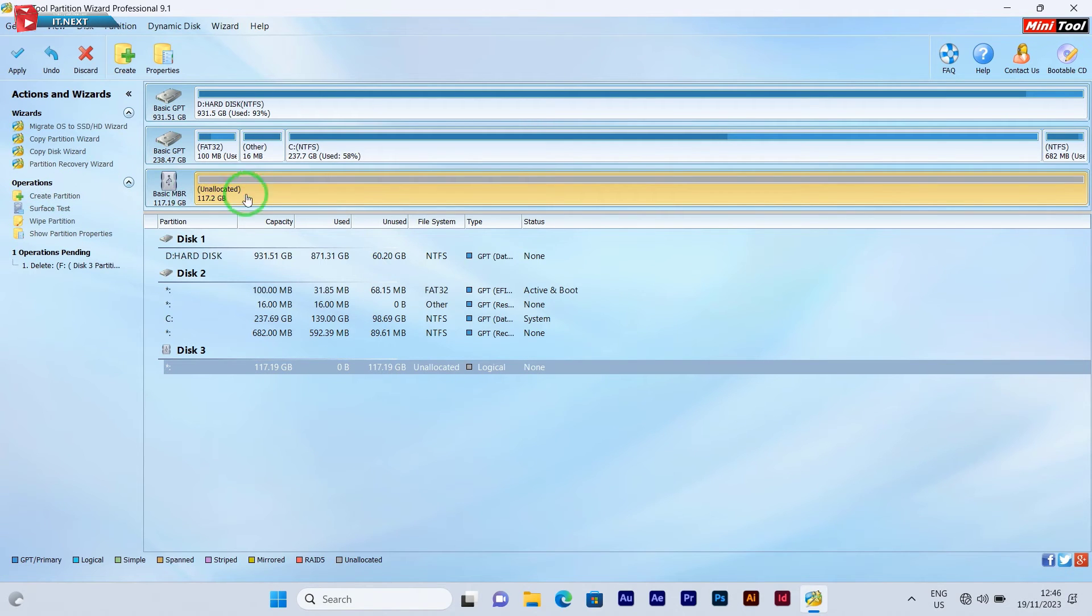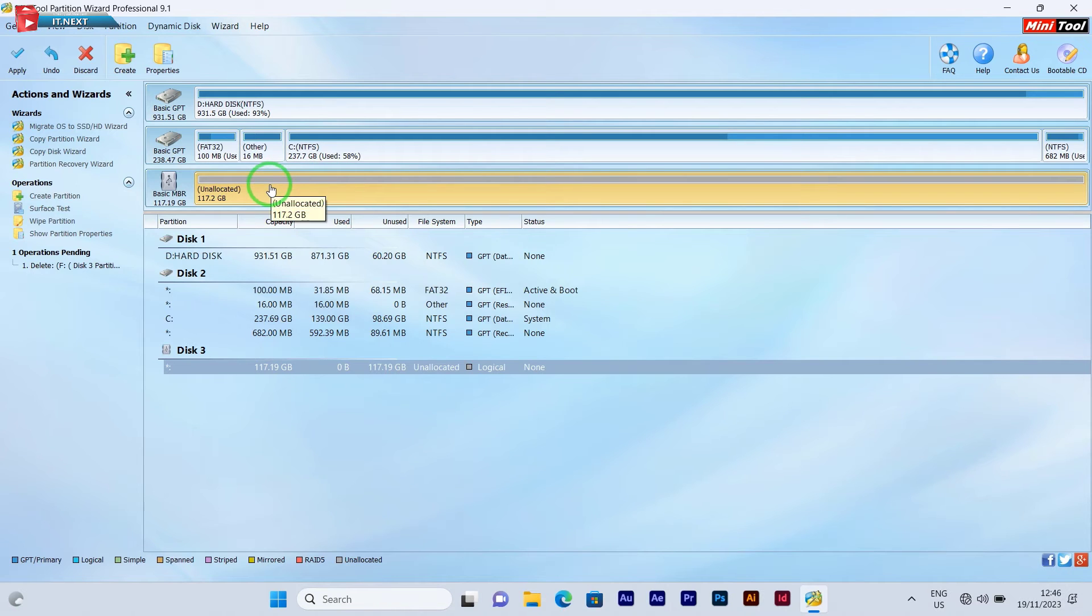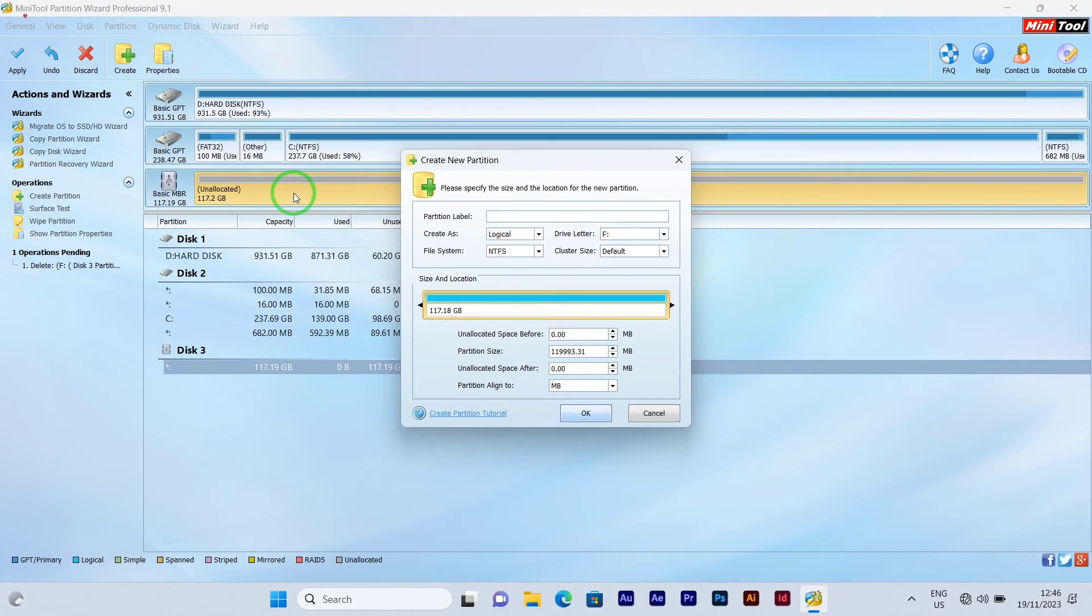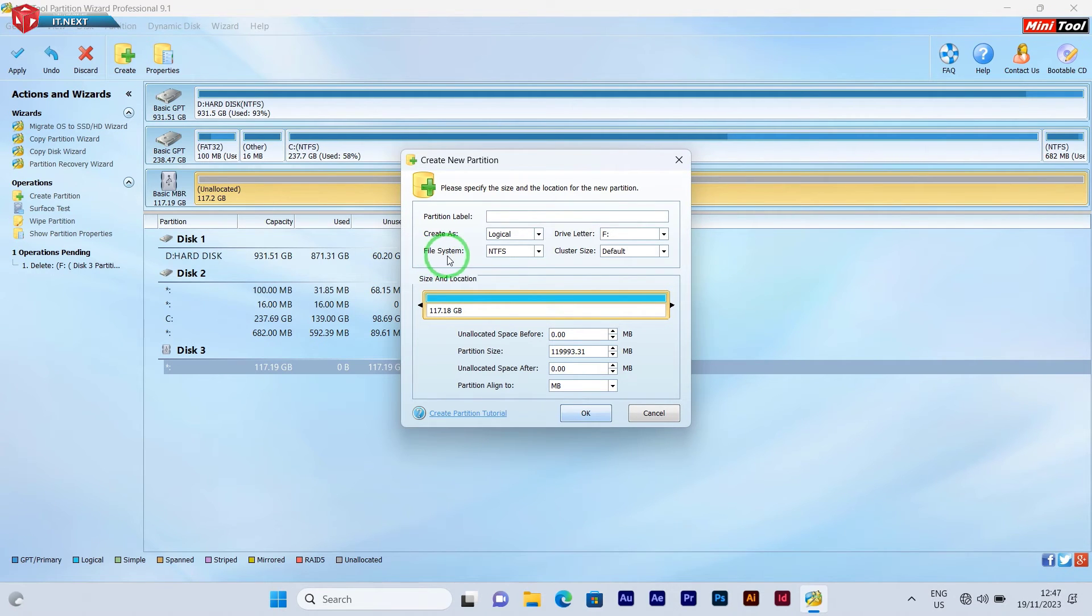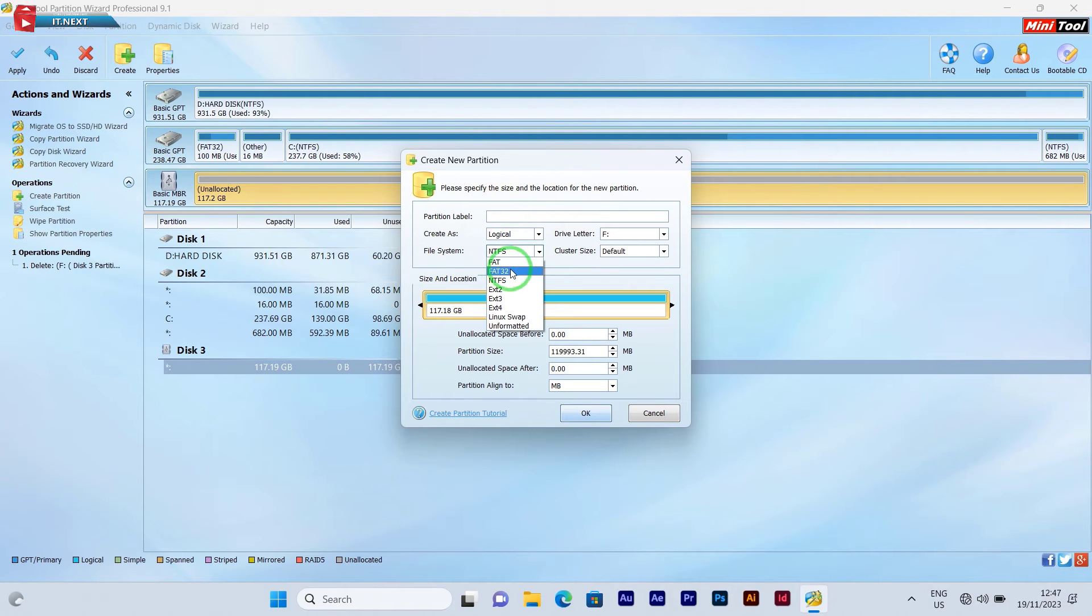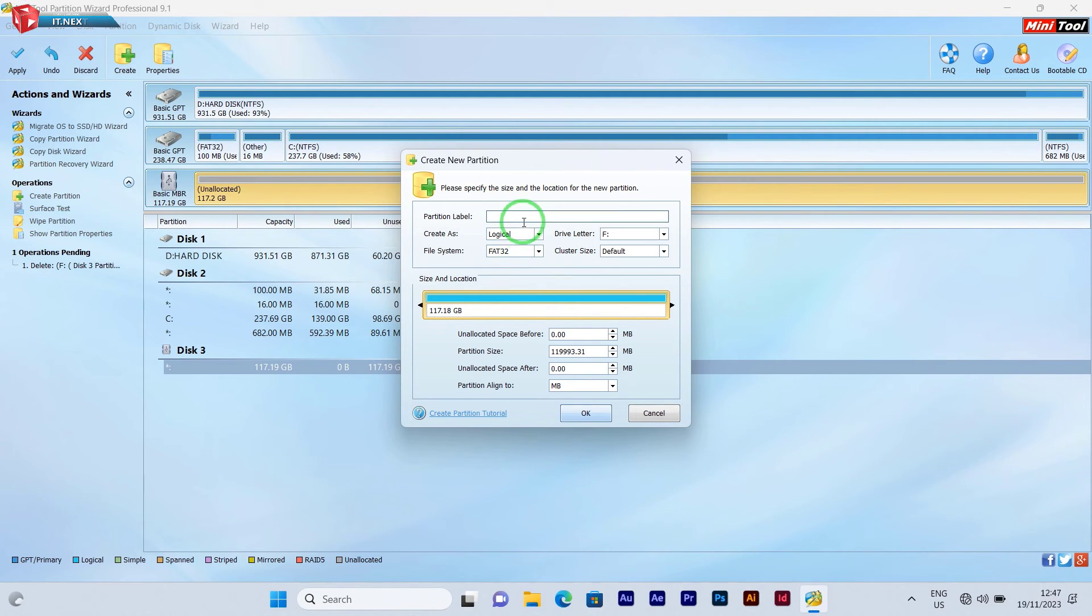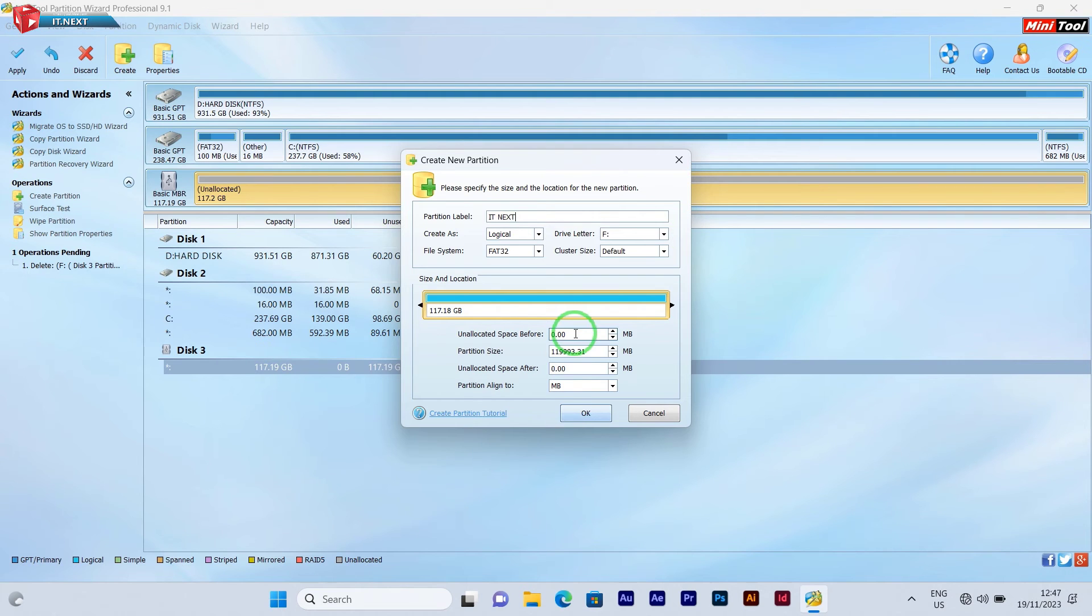Now right-click on it, select create. Here under file system, tap to select FAT32. You can even enter the partition label that you would like to use. Now click on OK.